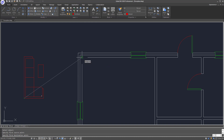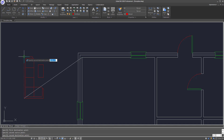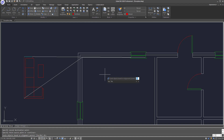I will align this point of the sofa set to the corner of this floor plan area. Now it asks you to select the second point — I will select this corner of the sofa set and align it with this point on the floor plan. Now it asks you to specify the third source point, which is only useful for three-dimensional drawings, so in this case we will just press Enter to ignore this.